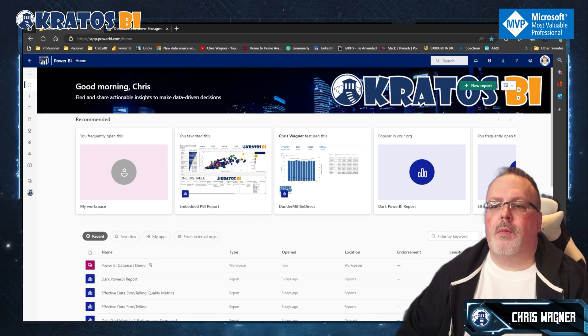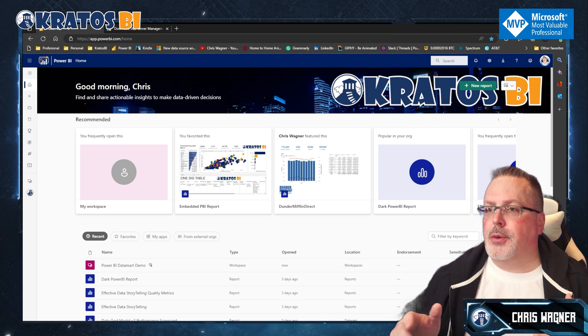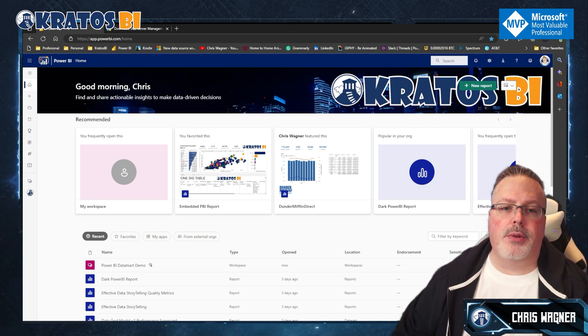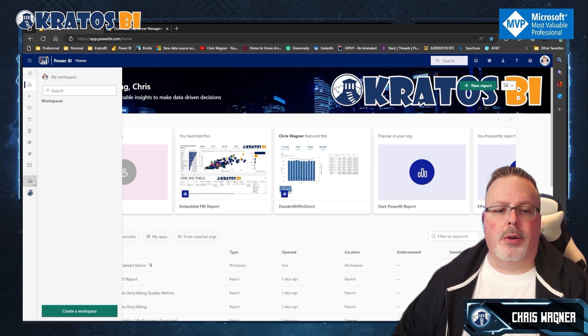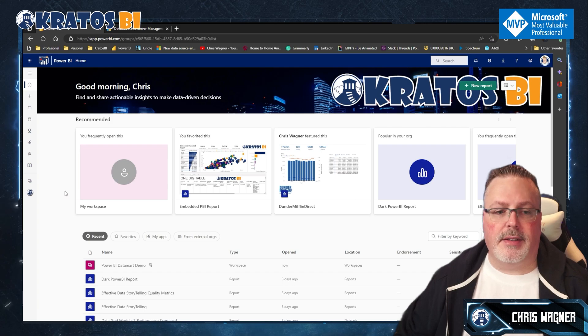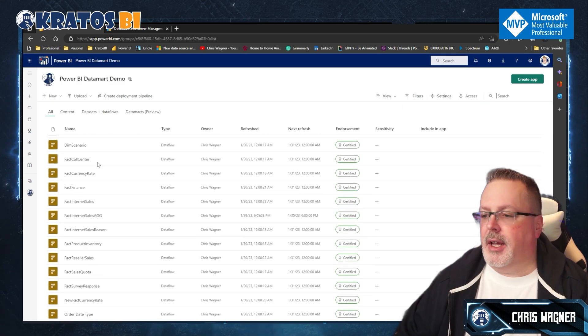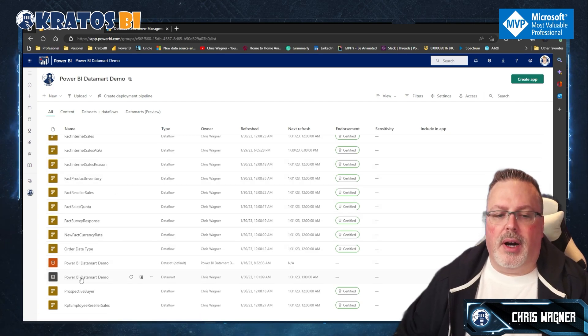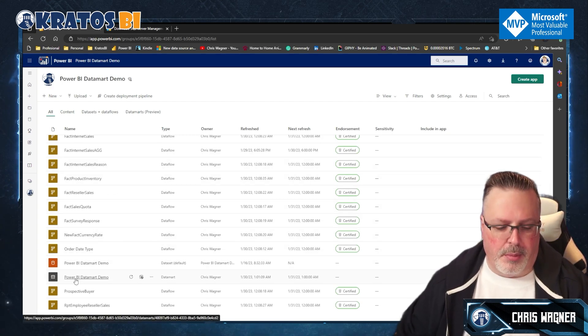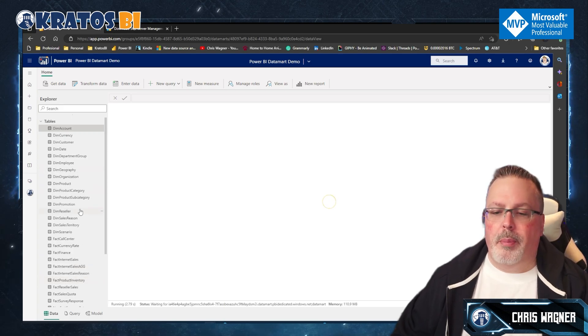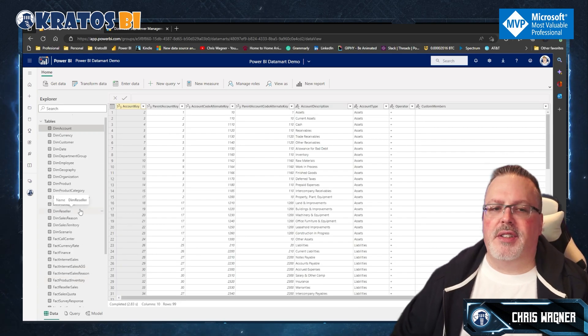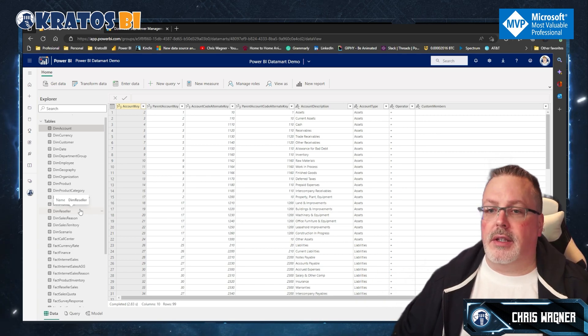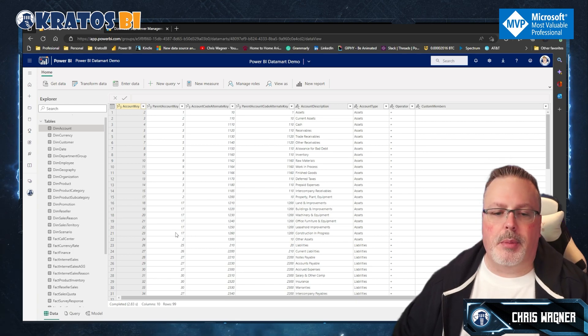Okay, so in order to write your first queries in your Power BI data mart, we're going to go into the data mart section that we have created. We're going to go into our workspace. And this is the Power BI demo data mart that we created last time. As you can see, I've got all my tables in here. Everything is refreshing, I am good to go.